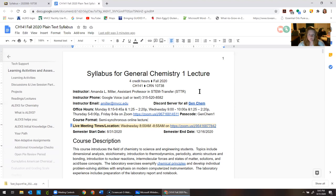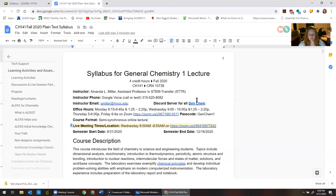There's also a Discord server — this is an app where you can download it on your phone, computer, or iPad; it's on every platform and it's free. You can click this link and it'll take you into a chat space where everybody in General Chemistry at MVCC is talking to each other. Even our Gen Chem 2 students are in there and they already know how to get through this class, so that's a pretty good resource for you.